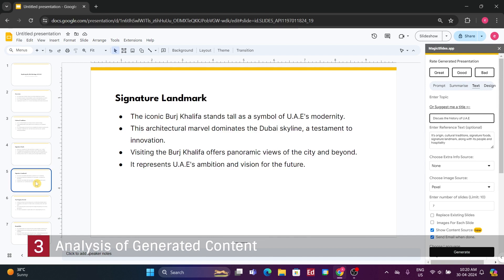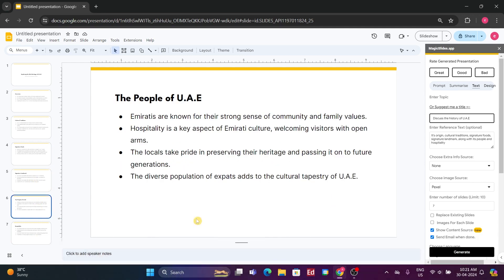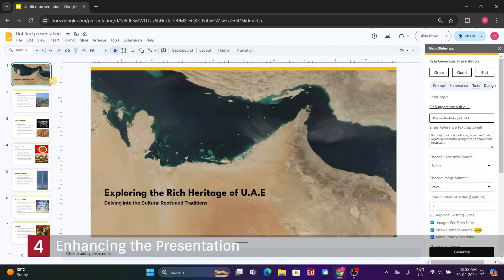Now give us about 5 minutes, and let's see how much we can enhance this presentation with some photos and additional details. Alright, it's been a few minutes — let's spruce up this presentation. While it may not be the most professional-looking one, it's certainly quite acceptable.